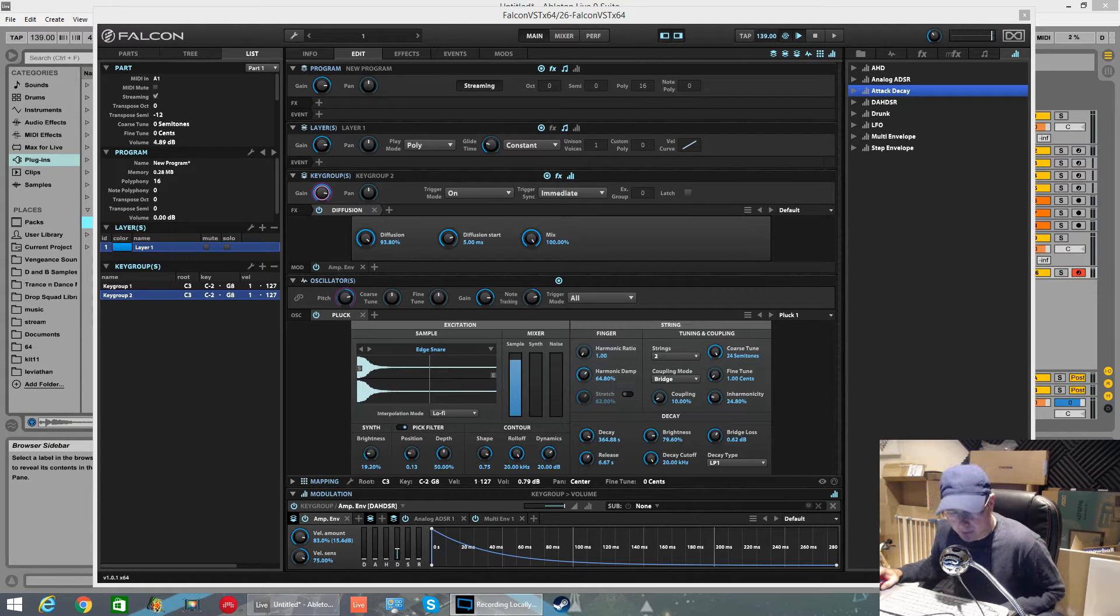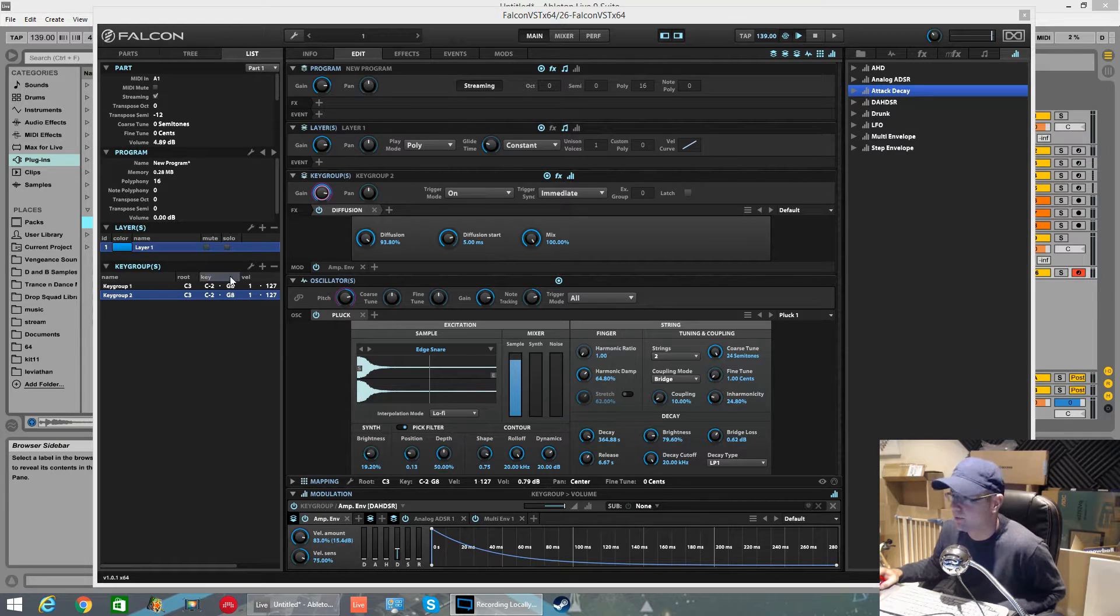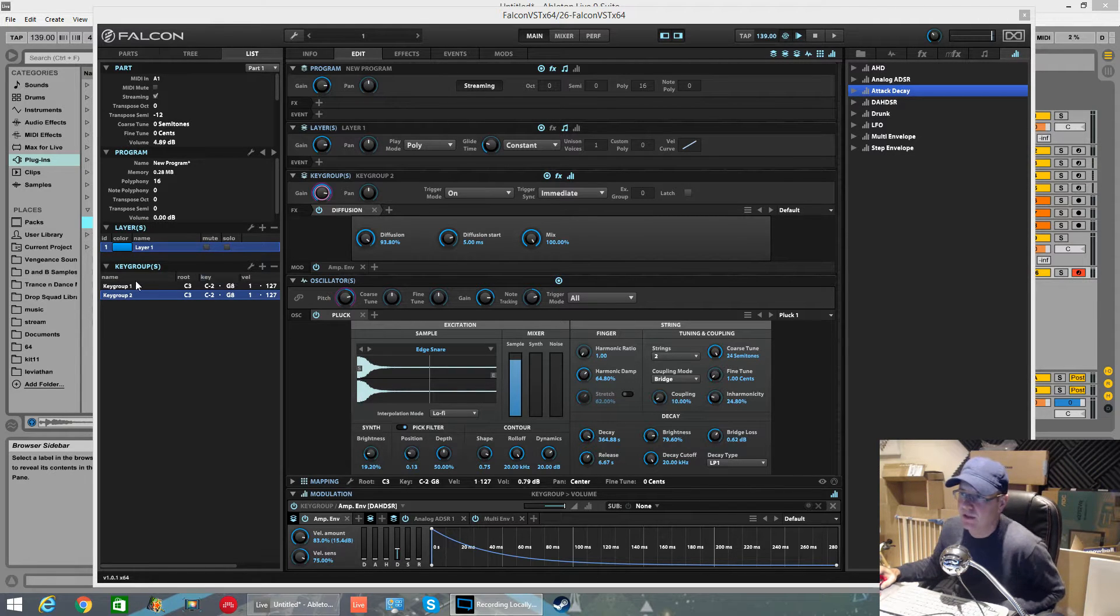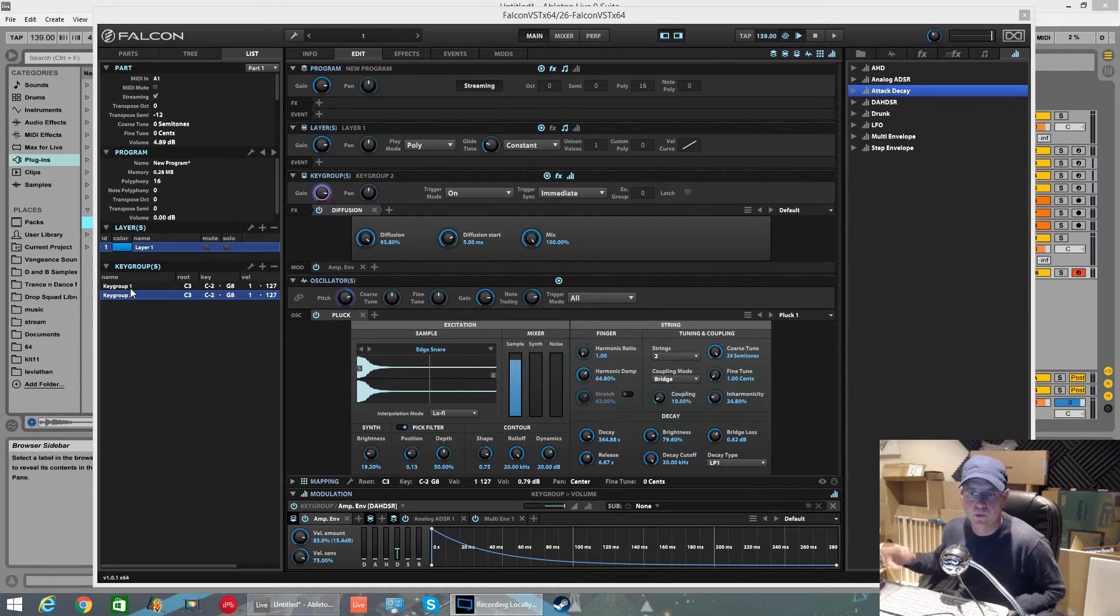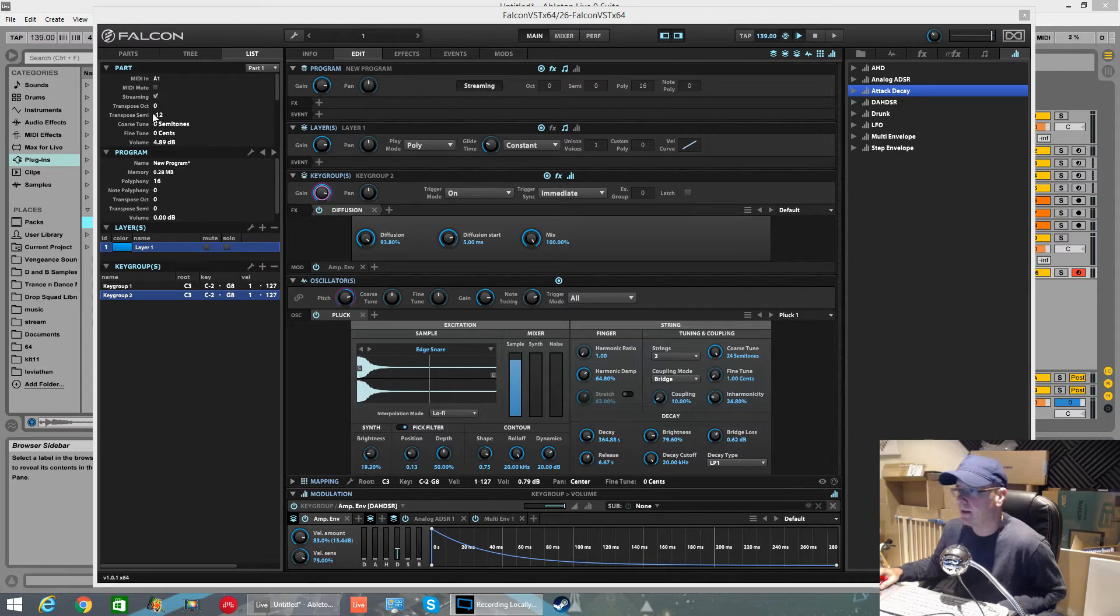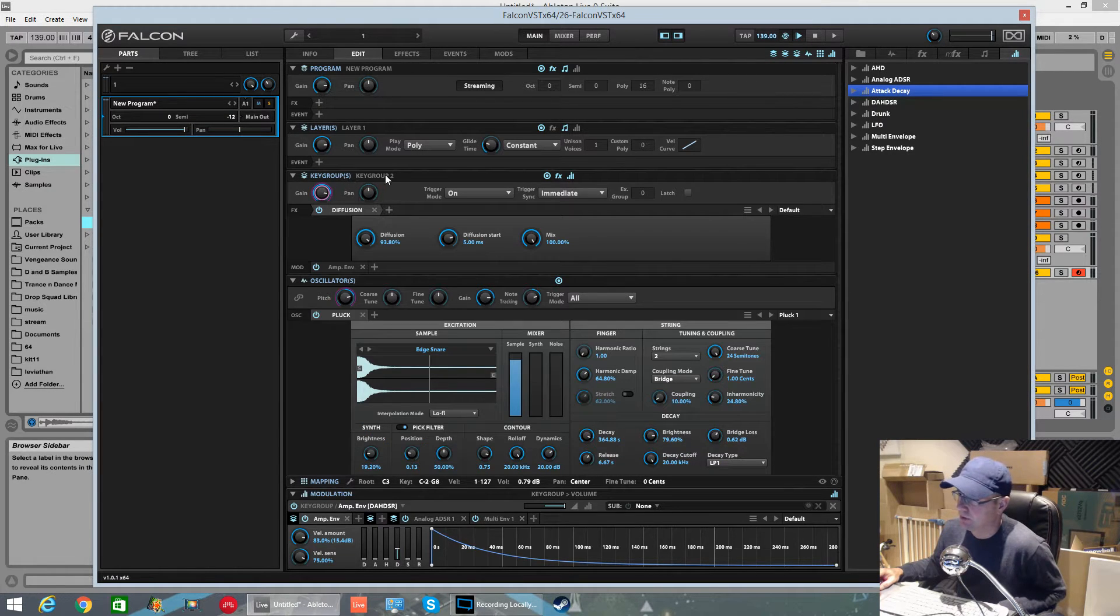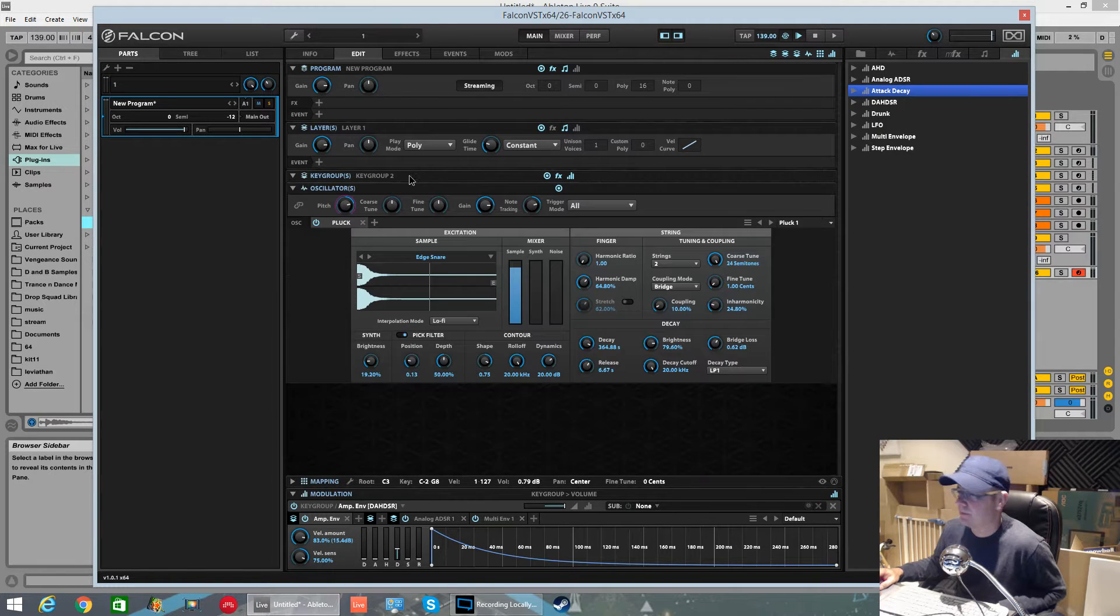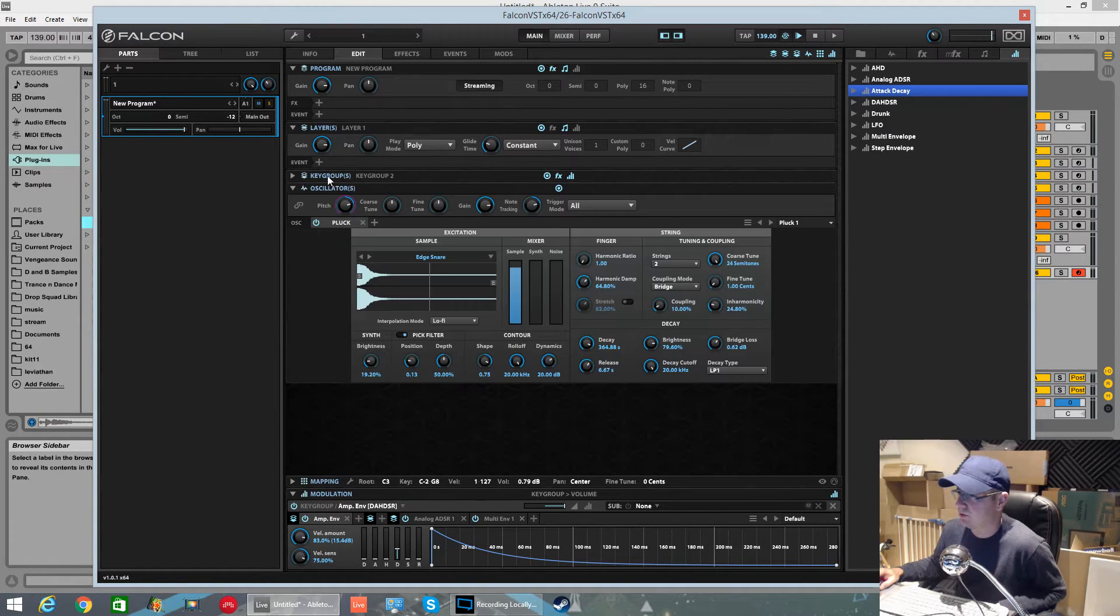How's it going, this is Fox back again. This is a couple of quick tips for UVI Falcon. The first one is how to switch between different key groups if you've got more than one key group making your sound up. It's real straightforward. If you're in the parts section, hovering over your key group, there isn't really any way that you can change key groups by double clicking or there's no drop-down menus.